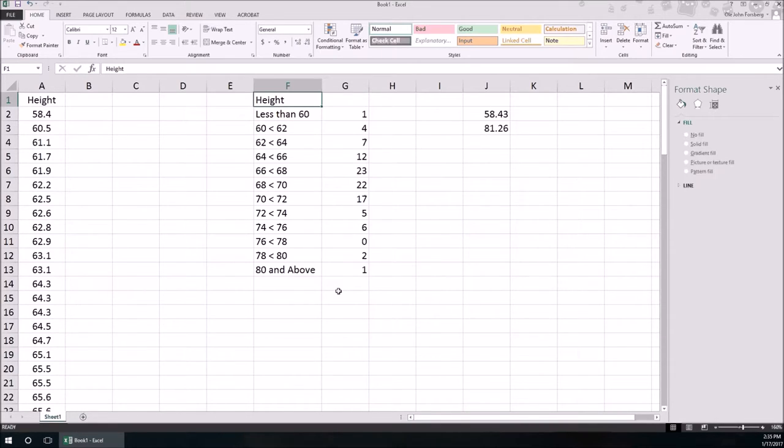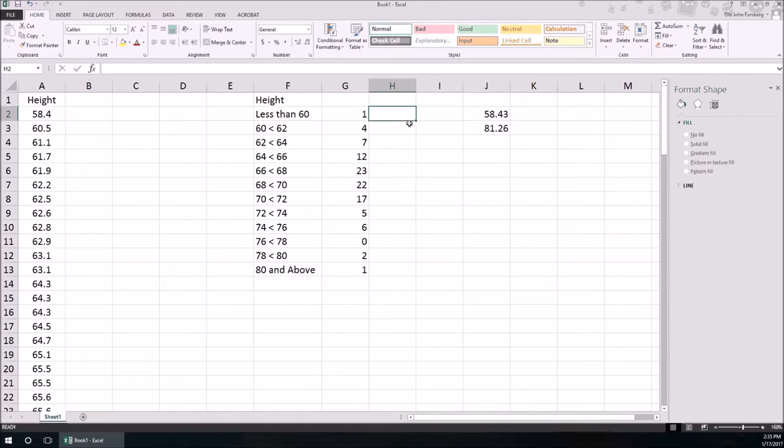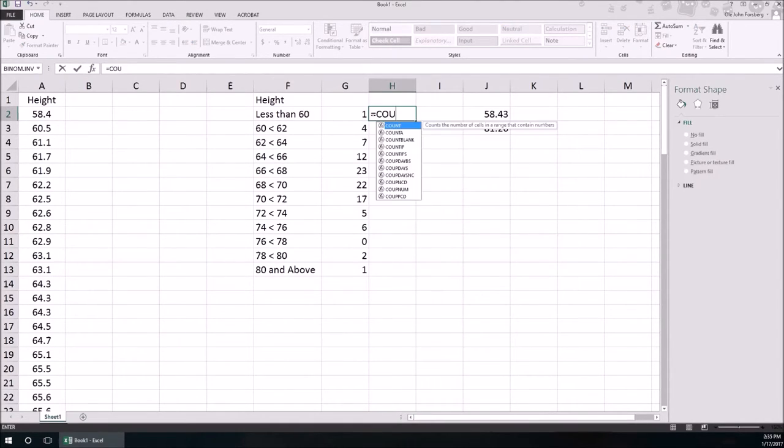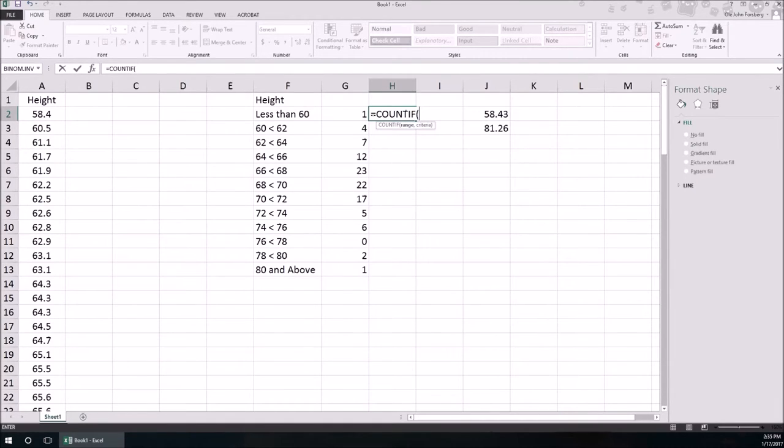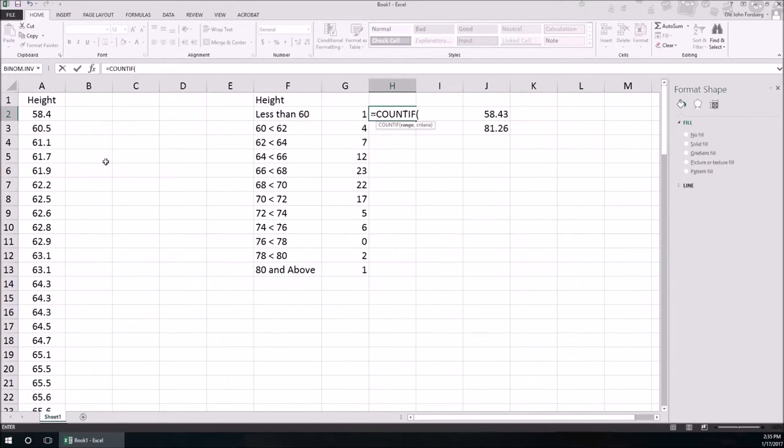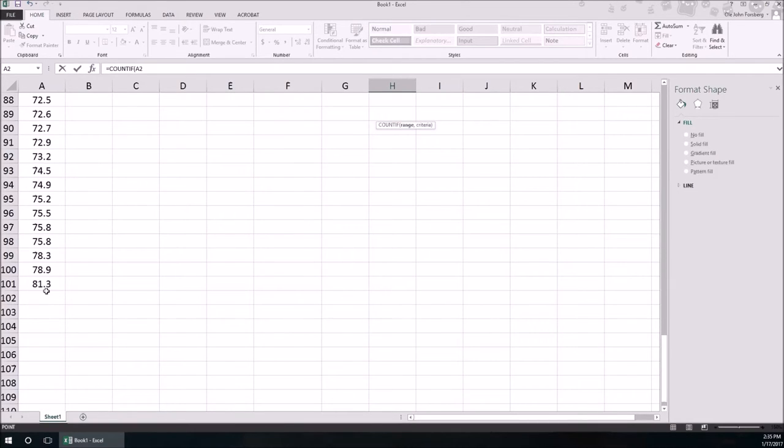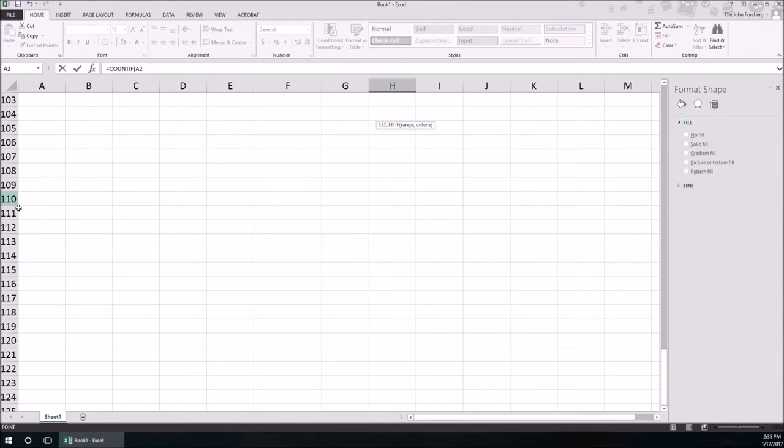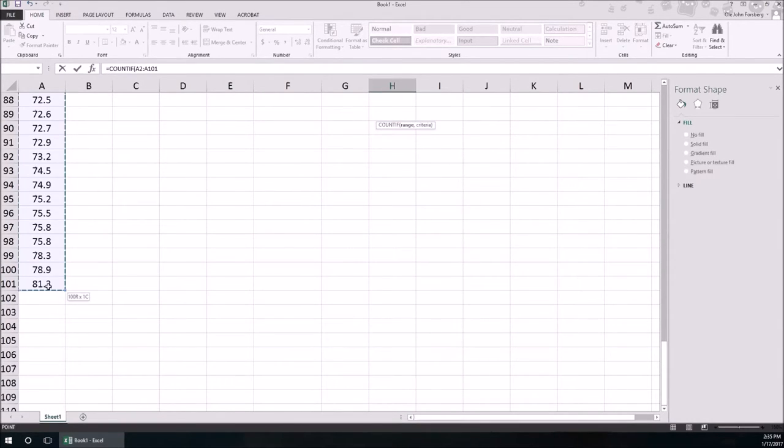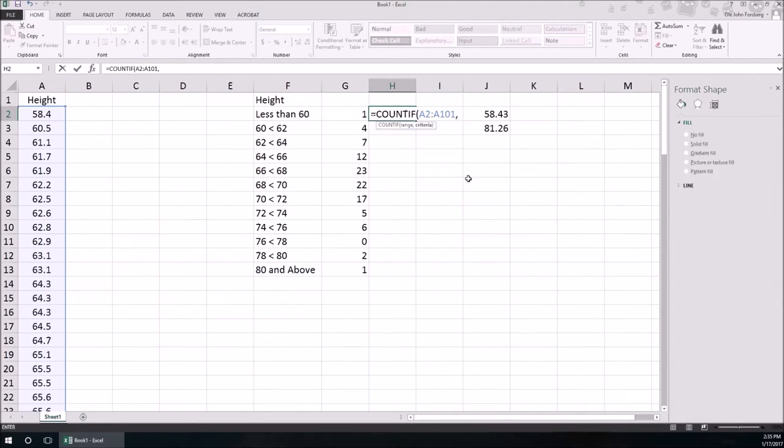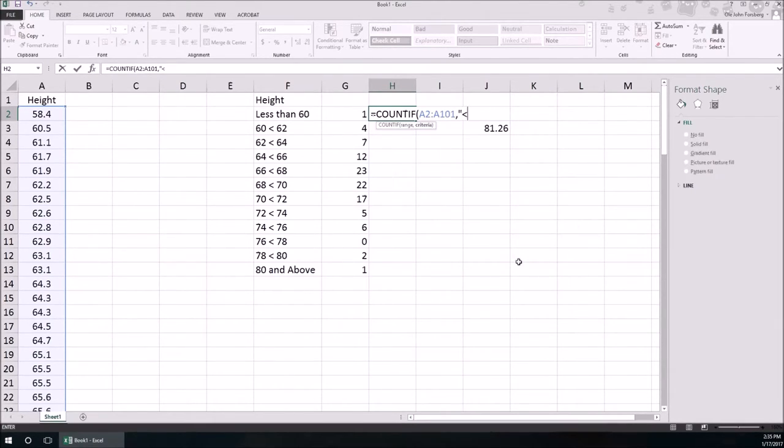Notice how, remember when we did min and max, well another helpful function is COUNTIF. The first thing that you have to give it is the range of data, this is going to be from A2 to A101, and the second is criteria. Well this criteria has to be less than 60, so we want to count everything if it's less than 60, so in quotation marks less than 60, end quotation mark and parenthesis.